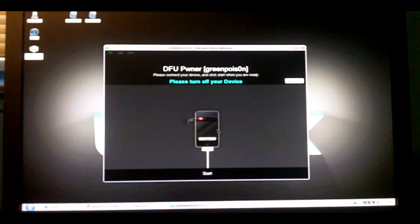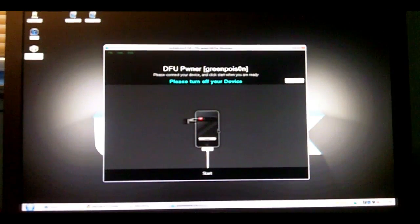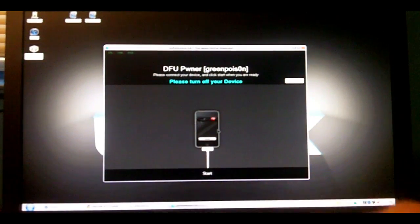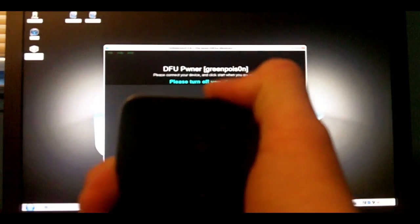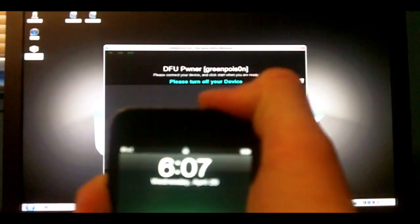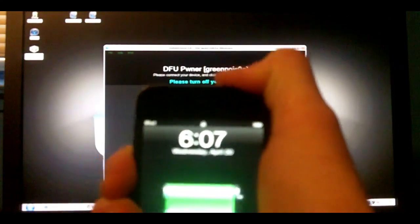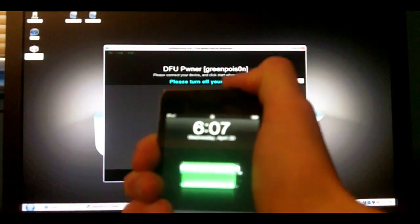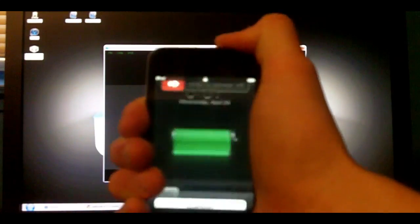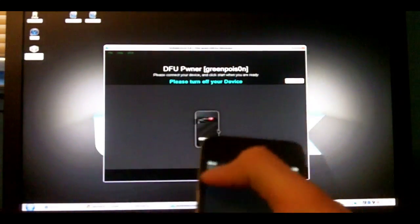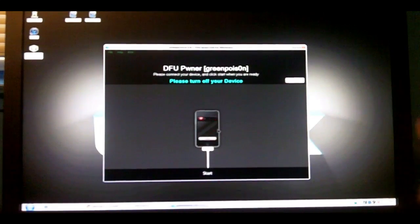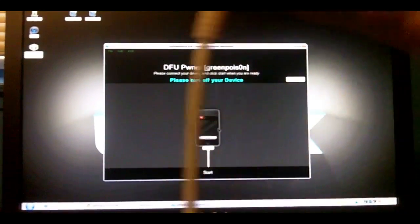So make sure to sync and backup before you do this. We're going to be turning the iPod Touch off as recommended.